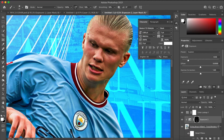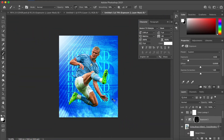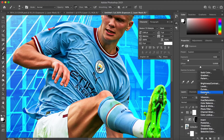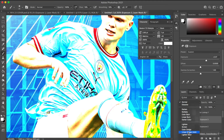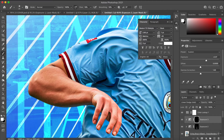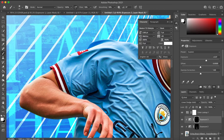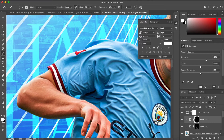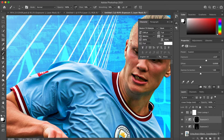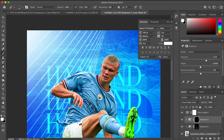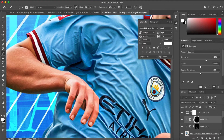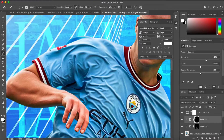I added another exposure layer, bumped the exposure up to about plus two, then inverted it again — using a white paintbrush to paint in the highlights on Haaland. I focused more on the highlights on his right shoulder, up towards his face, and on his arm, as that's where the light beam was coming from in the top left of the piece. So make sure it actually makes sense where the highlights are.